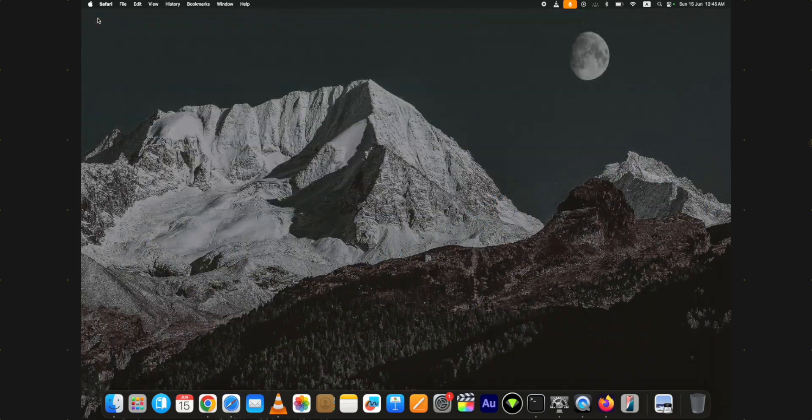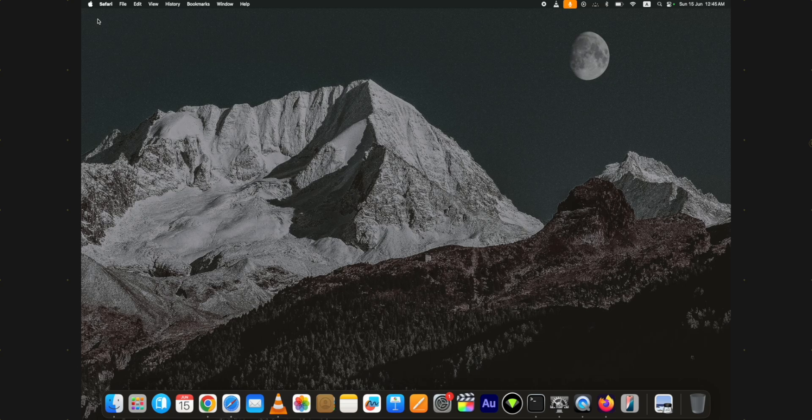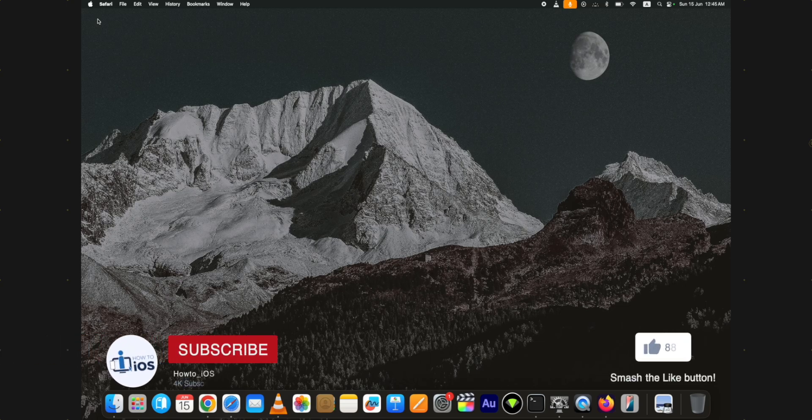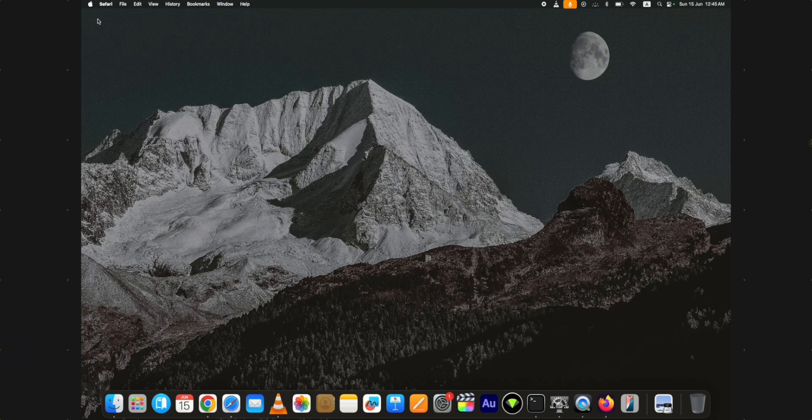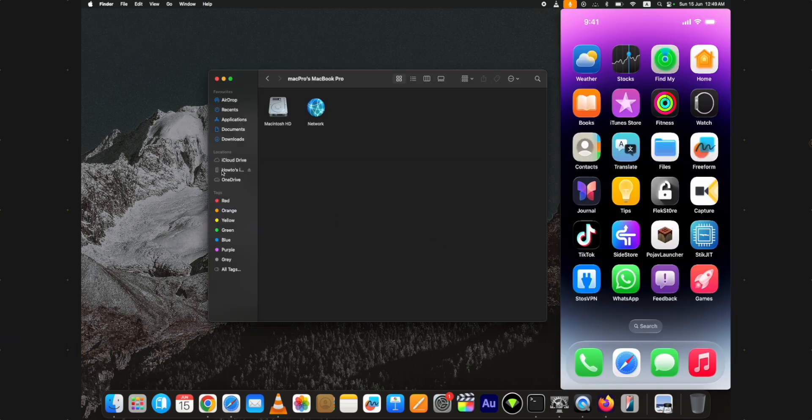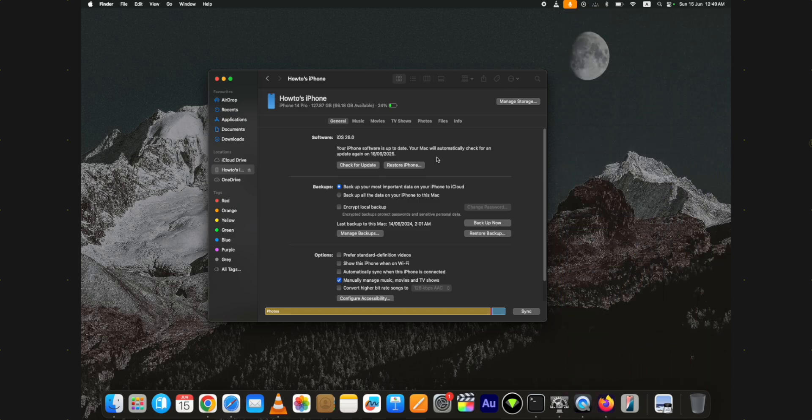After you have downloaded the IPSW file, let's start the downgrade from iOS 26 beta to iOS 18 using a Mac. Connect your device to the computer and press the trust button on your device and on the finder window as well if it shows.